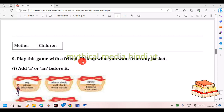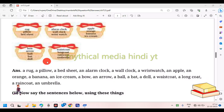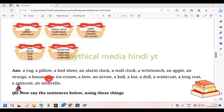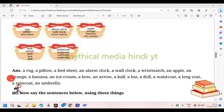Play this game with a friend. Pick out what you want from any basket and add 'a' or 'an' before it. For example: a pillow, a bed seat, an alarm clock, a wall clock, a wristwatch, an apple, an orange, a banana, an ice cream, a bow, an arrow, a ball, a bat, a doll, a waistcoat, a long coat.